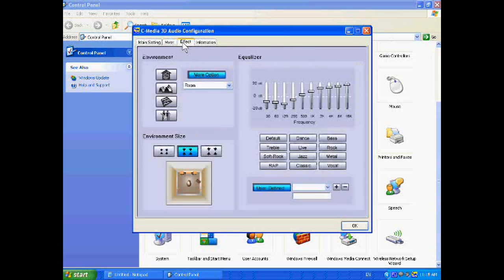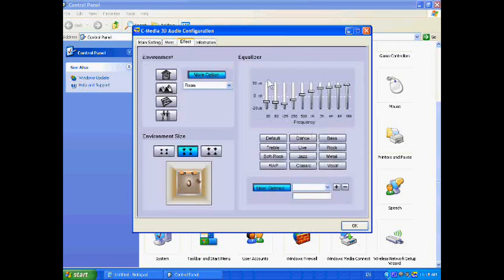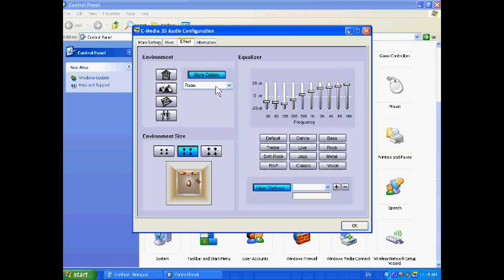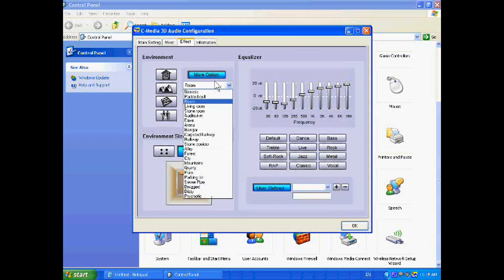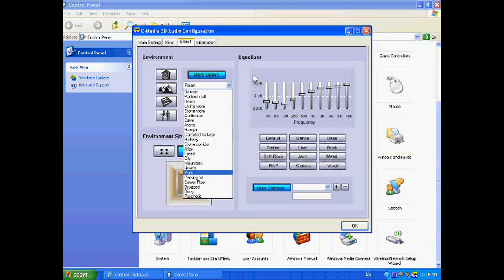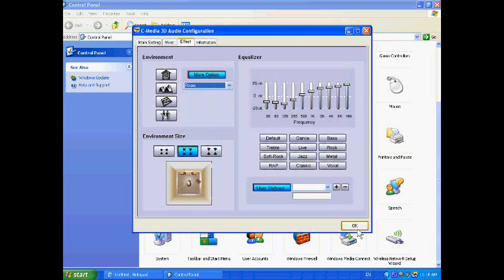Okay, this is the equalizer. You can change other environments. Okay, thank you very much.